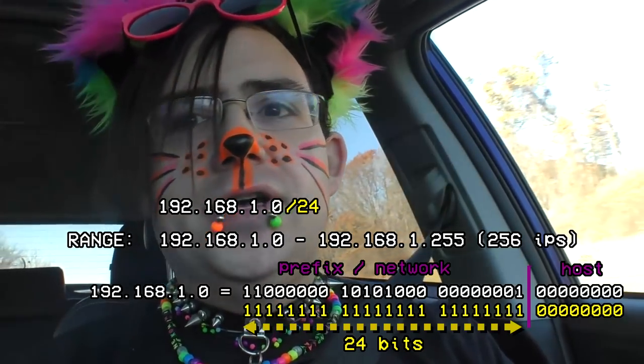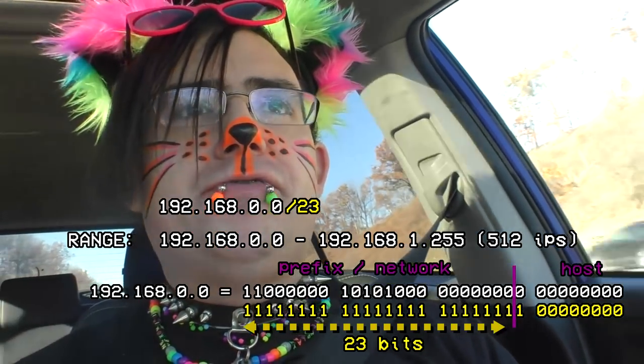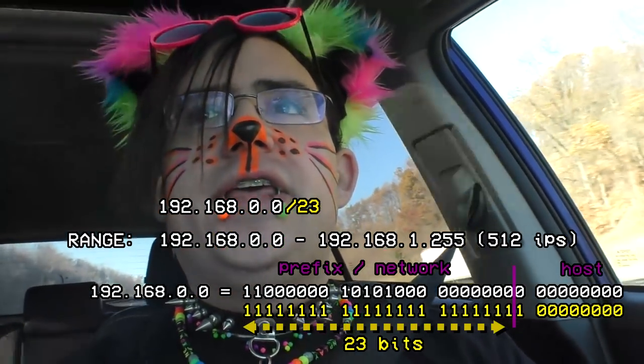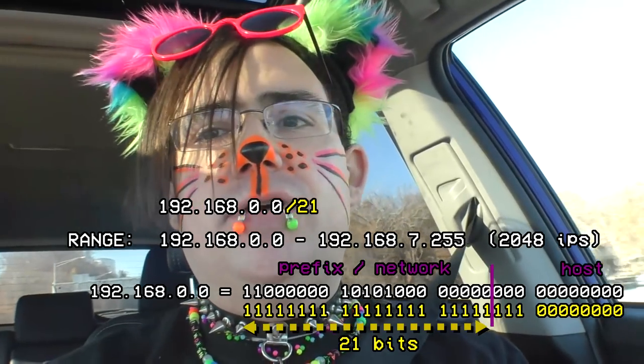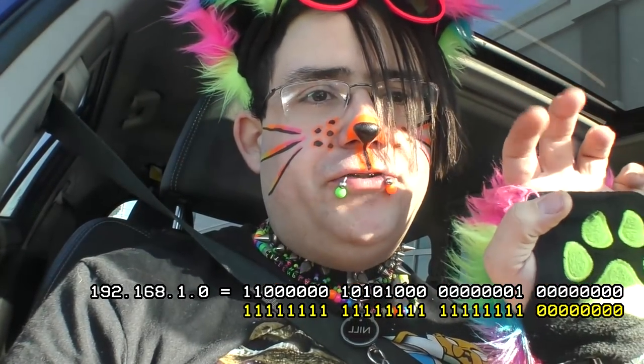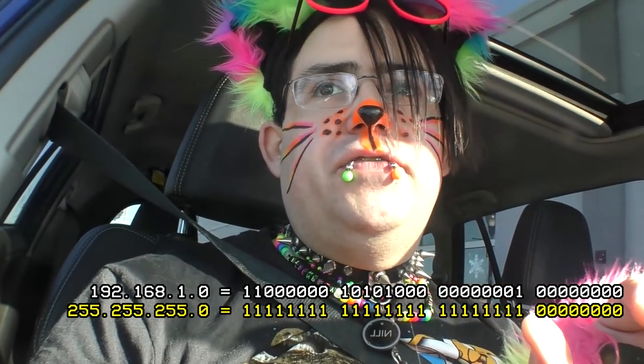The smaller the number of bits, the larger the network is. A slash 23 has twice as many computers as a slash 24 because there's one extra bit, giving you twice as many possibilities. A slash 22 is twice as big as that, and a slash 21 is twice as big as that. This is called slash notation or CIDR notation — it's the number of bits that make that network address unique. There's also mask notation, which is what you see on your computer when you see 'subnet mask' — it's a pseudo address made up of that mask. For a slash 24, the first 24 bits are all ones, which gives you 255.255.255.0.